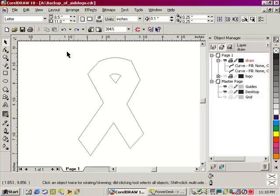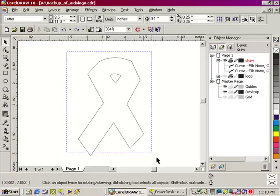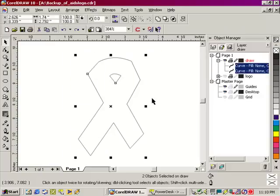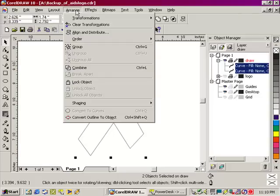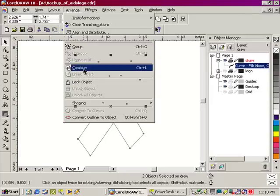First of all, I need to combine this image. I do this by selecting the whole image, going to Arrange, and selecting Combine.